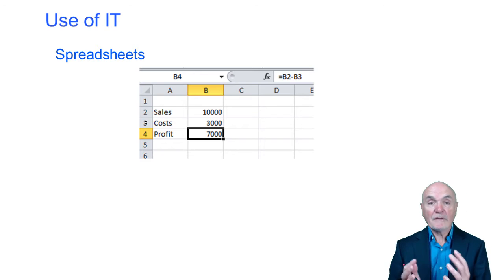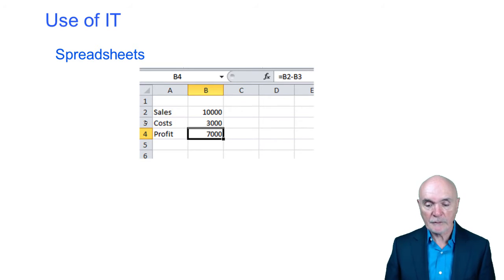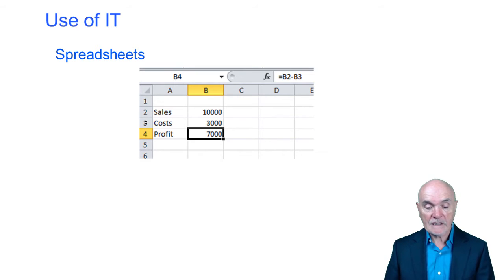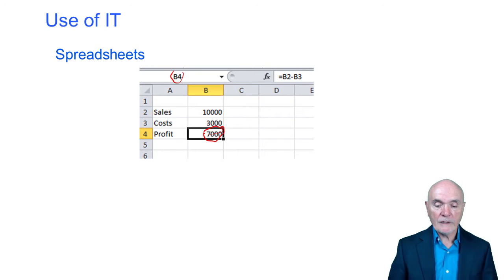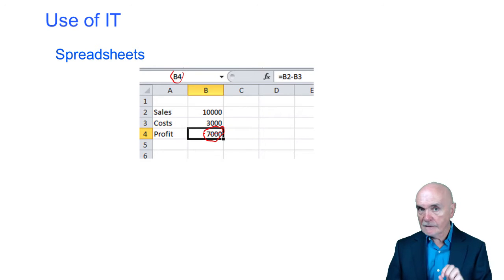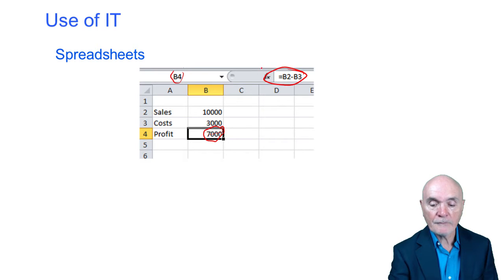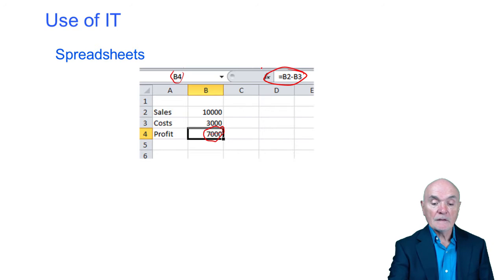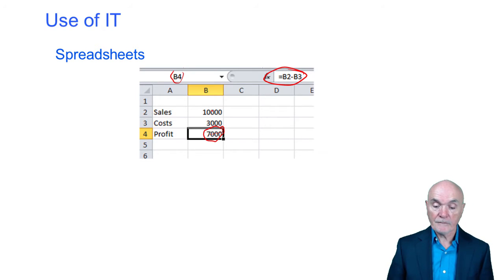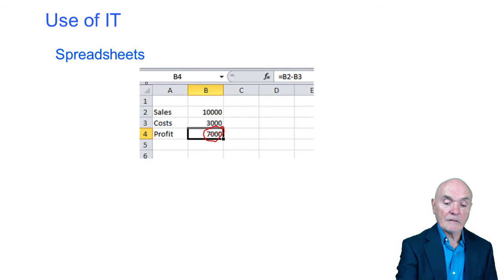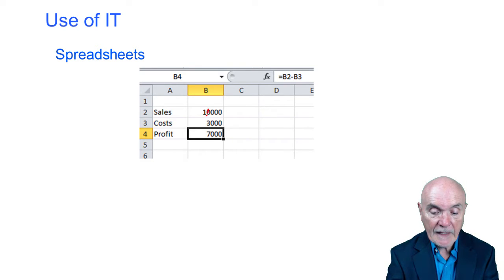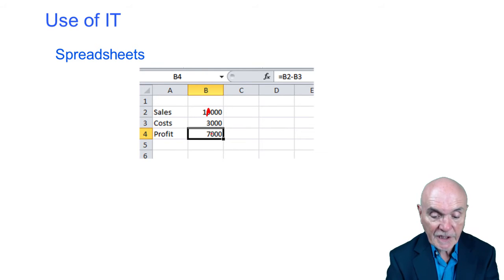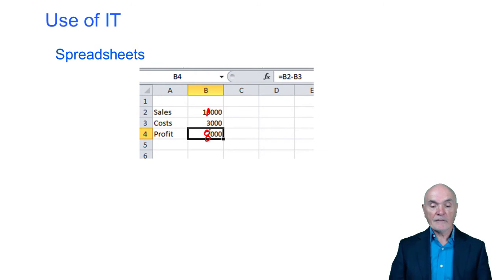But the real breakthrough of spreadsheets — which separates them from just being a kind of complicated word processing — is that the third type of content is a formula. In cell B4, although what we see displayed is 7,000, what is actually in there is the formula B2 minus B3. So 10,000 minus 3,000 is 7,000. The great thing is that if you change any of these numbers — if instead of sales of 10,000 you put in 11,000 — this would immediately change to 8,000: 11,000 minus 3,000.